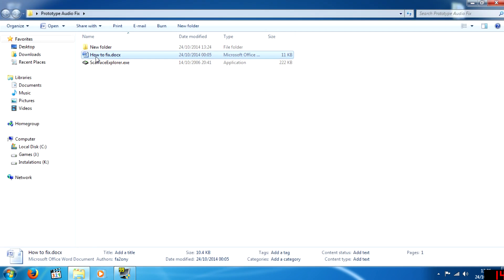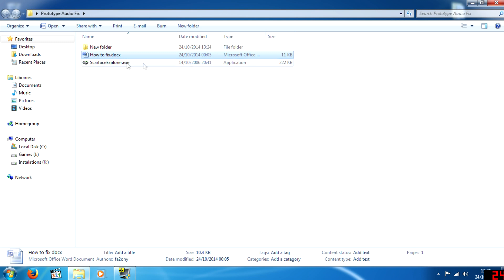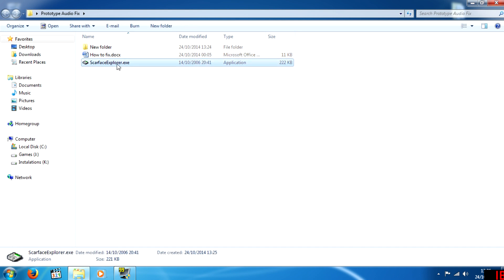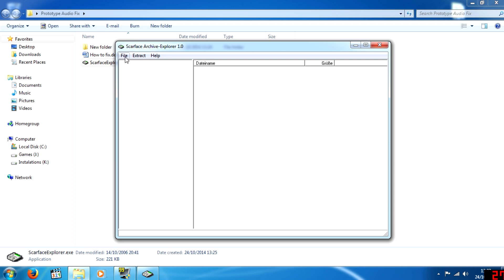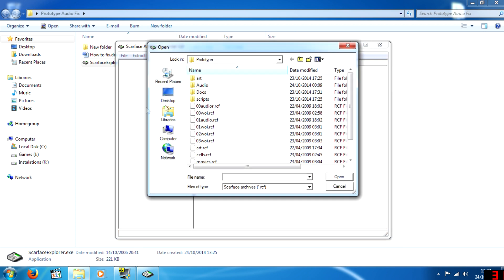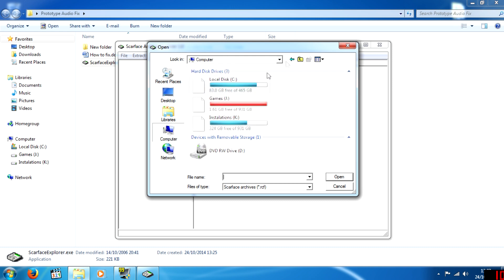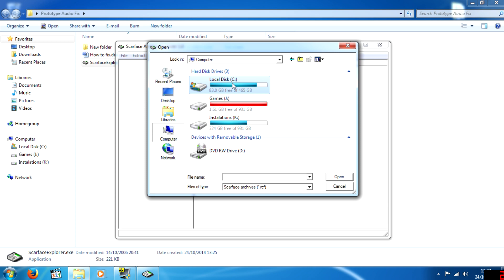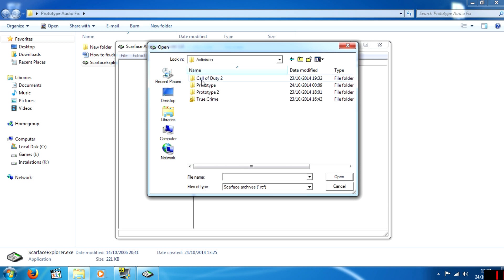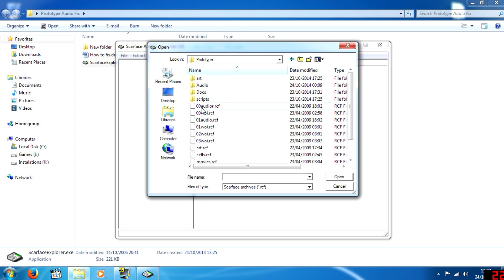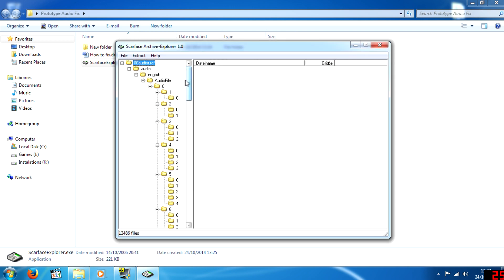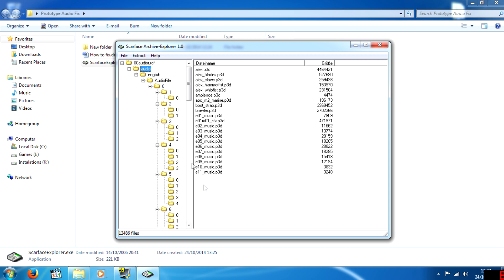Now that's done — that's the easy part out of the way. You'll see a file here explaining how to redirect yourself if needed. Open 'Scarface Explorer.exe' and double-click it. A file open window will appear. Navigate to your game directory — for some of you it may be Local Disc C, Program Files, Steam, steamapps, common, Prototype — and double-click the audio file you renamed. Go to audio and click Extract.